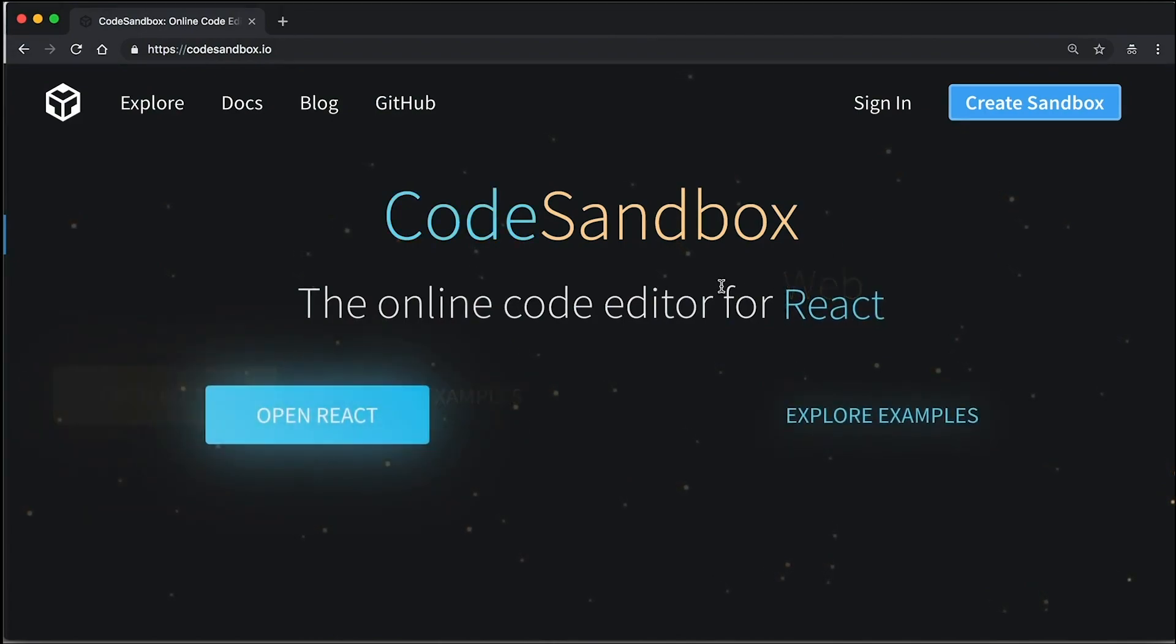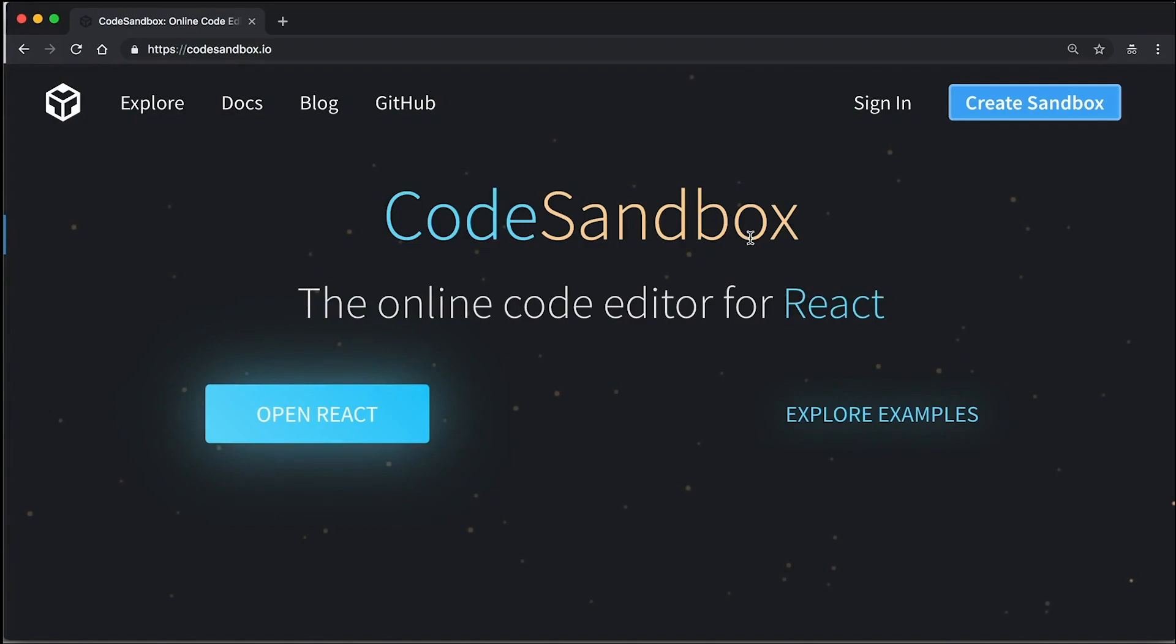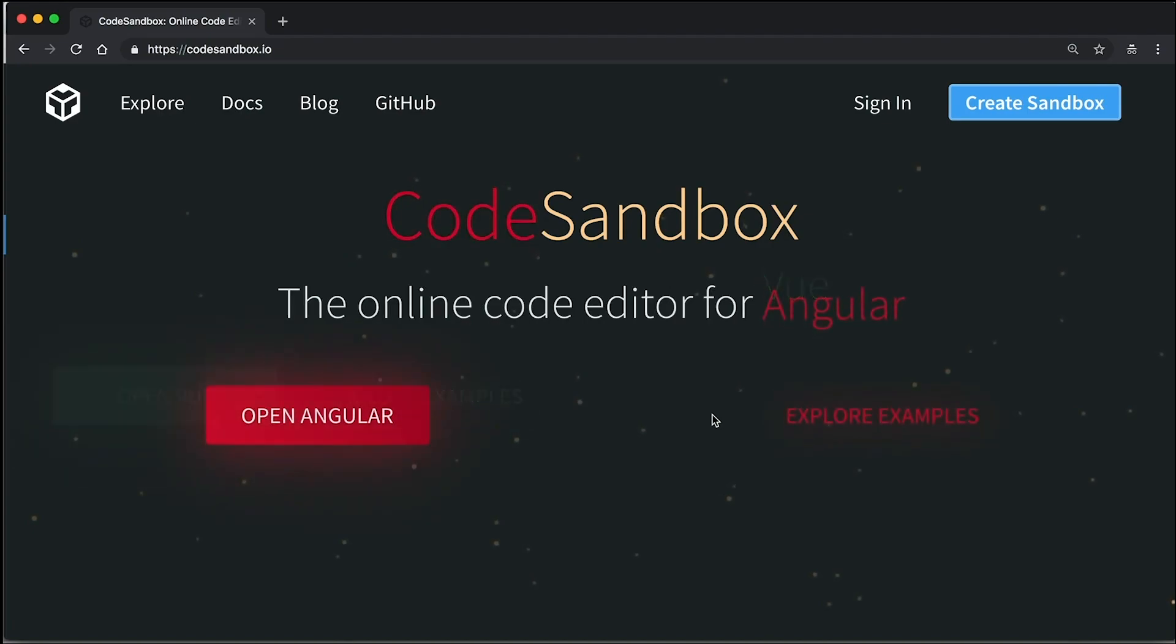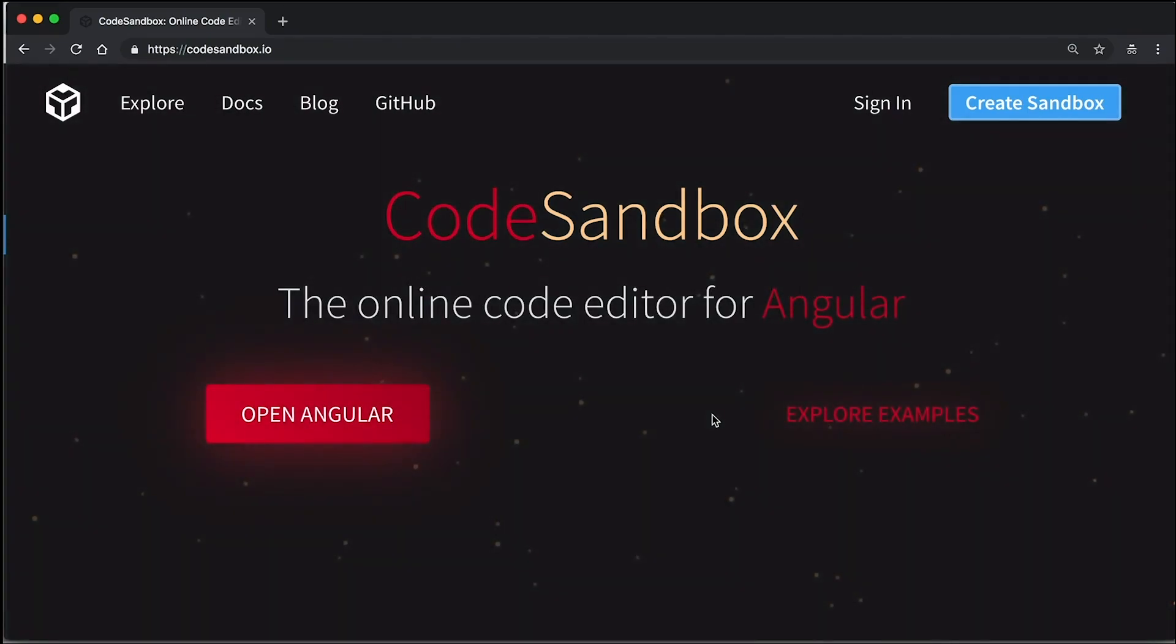We're going to use this platform called CodeSandbox to quickly whip up a Create React App project. As you saw in our previous video, it takes a while to set up and even install Create React App and CodeSandbox makes it a bit easier.